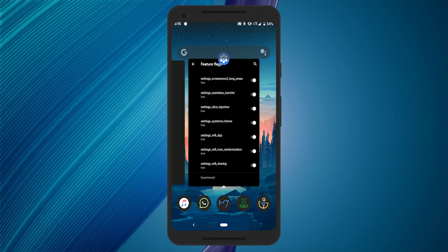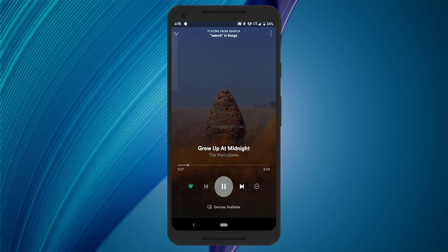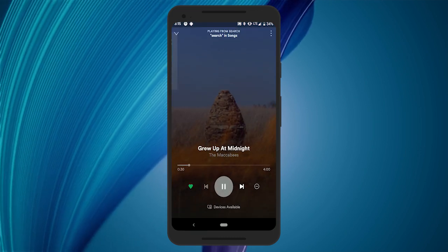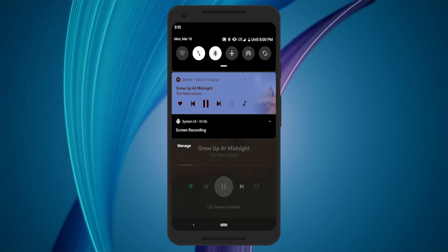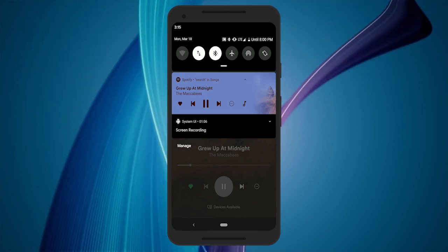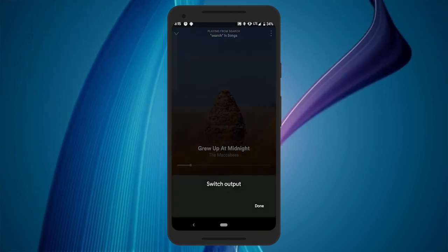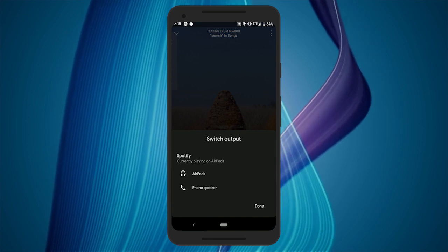Now, whenever you play something, the media notification will have an audio stream icon next to the other media controls. Tapping this option lists all the available audio output options where you can easily switch between them.